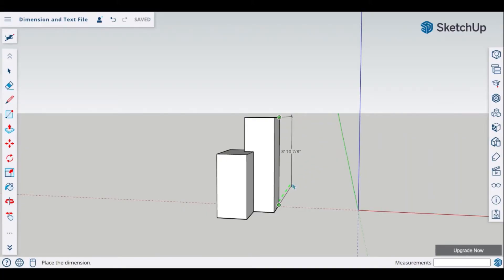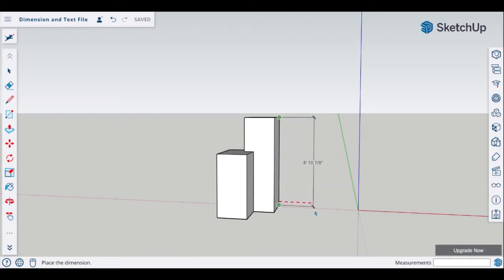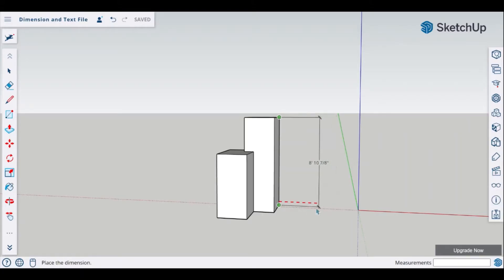So notice on the green I am on the incorrect axis. I want to be on this front plane so therefore I want to make sure I'm following the red axis and as you can see we have our red dashed line so that lets me know that I'm in the correct place.